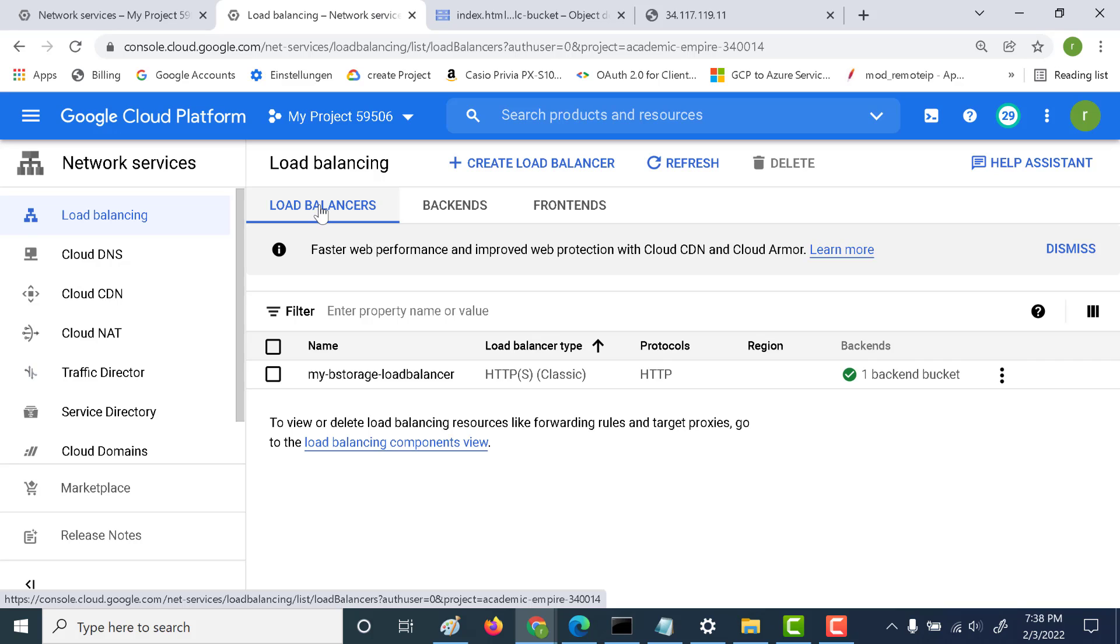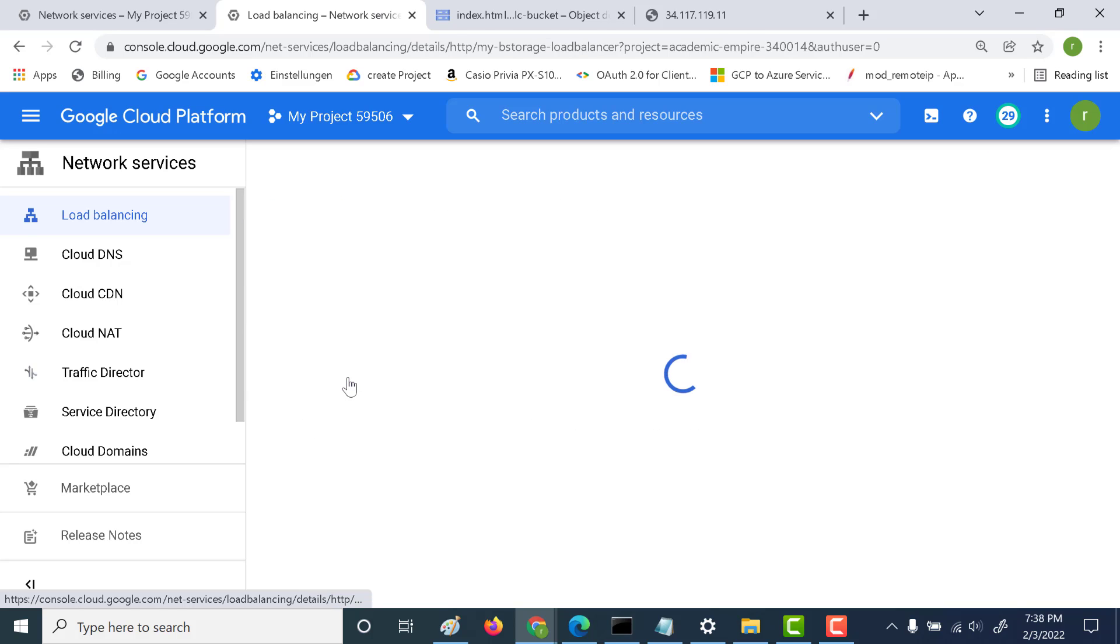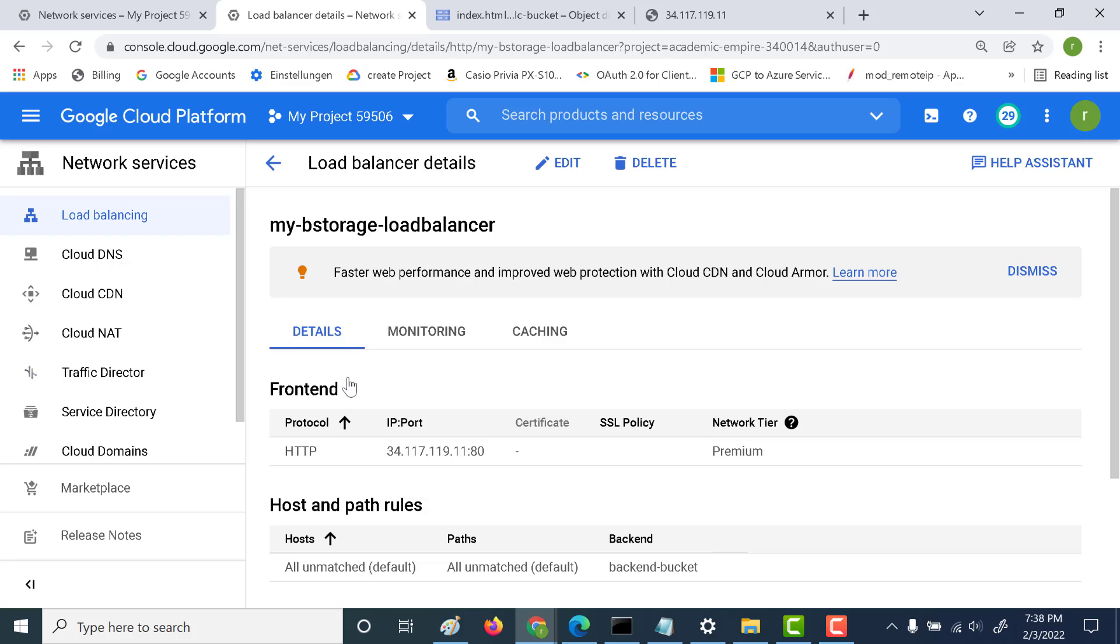Okay guys, this is going to be a continuation of our previous chapter. In this chapter, we'll add a domain to this load balancer. You can just click on edit and go to host and path rules.